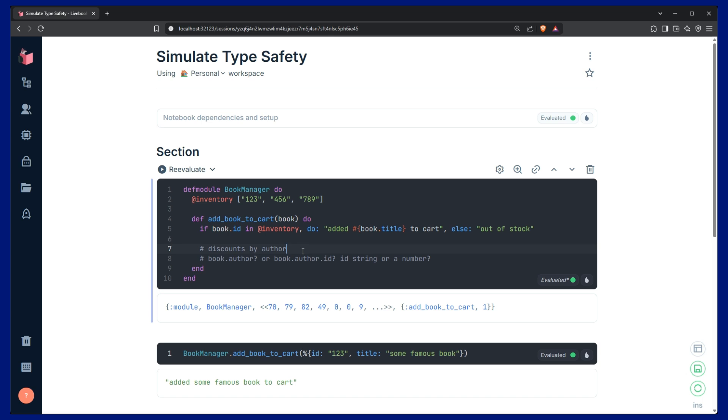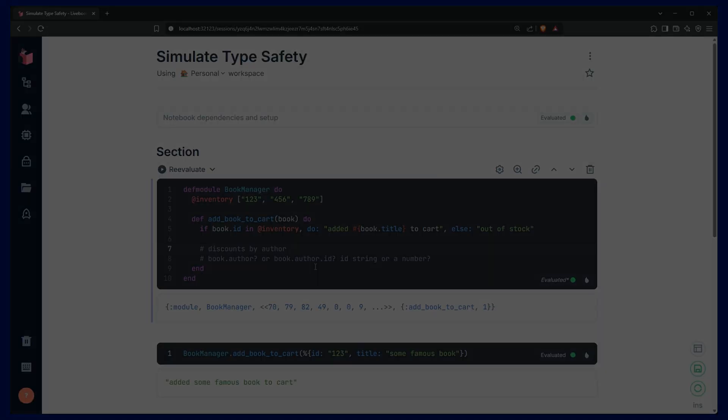Luckily, though, there are the three features I mentioned earlier, structs, pattern matching, and guard clauses that we can use to make this type safe. So, let me show you how that's going to work.